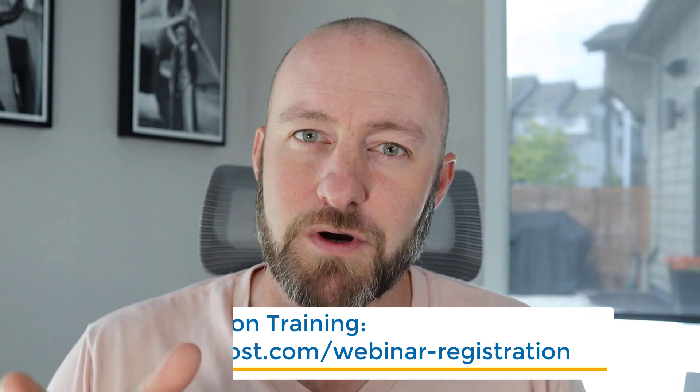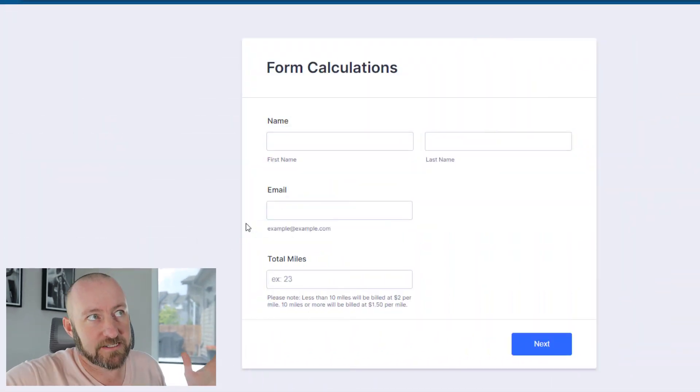Without further ado, let's get to the heart of this video. We're talking about building a really cool and advanced form that uses calculations on the fly as people are entering data. I want to start by taking a live example of this form, and then we're going to jump into the backend and look at how it's created.